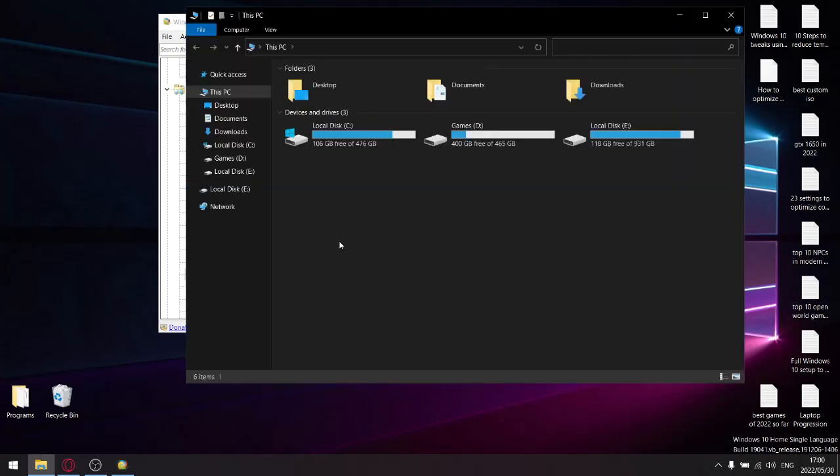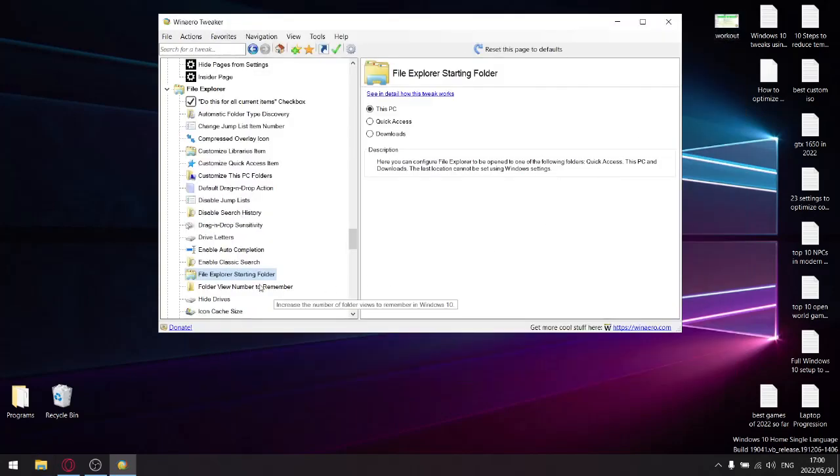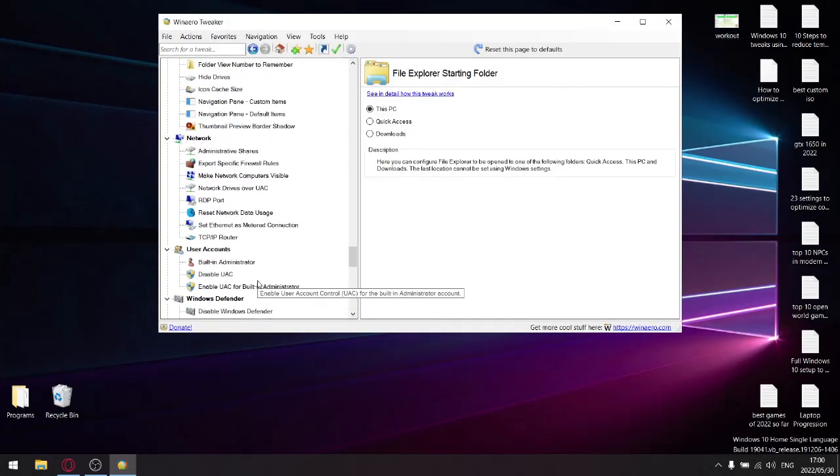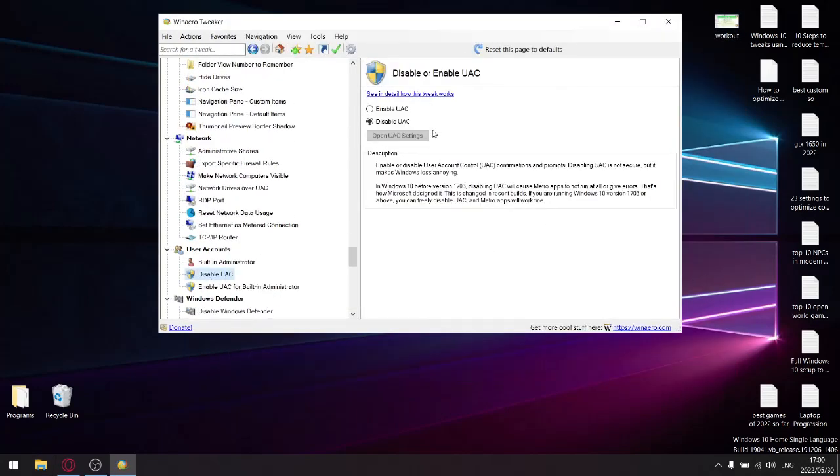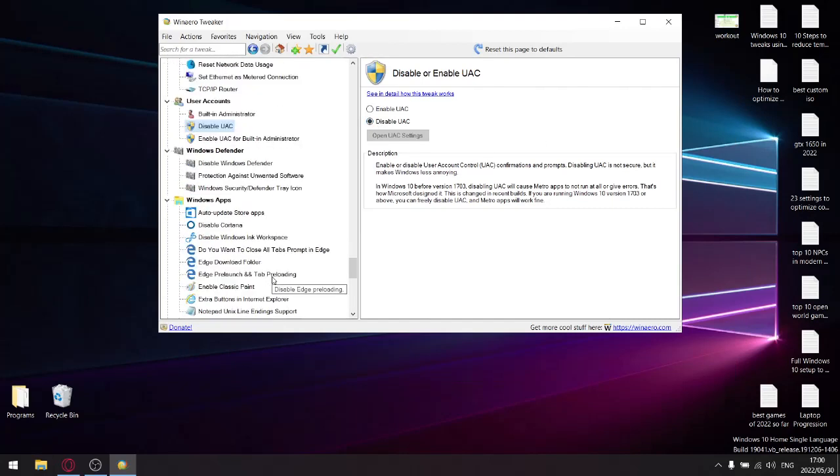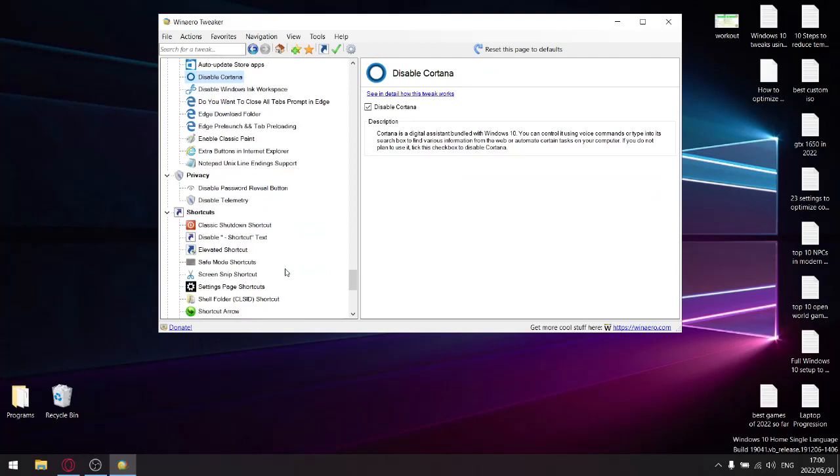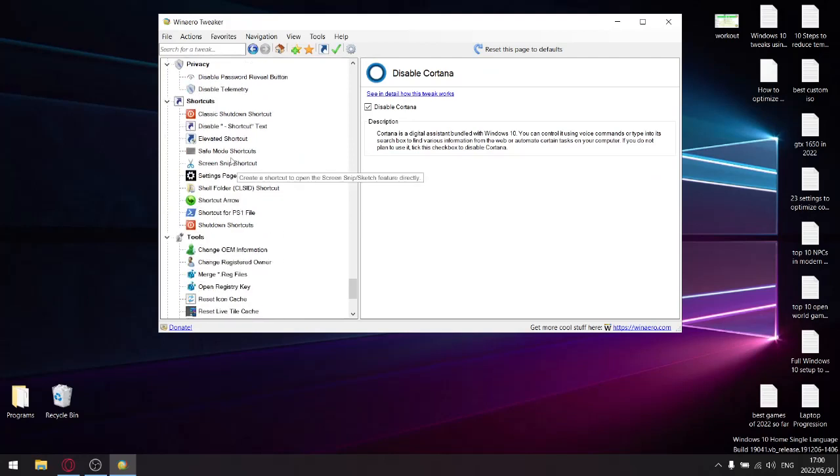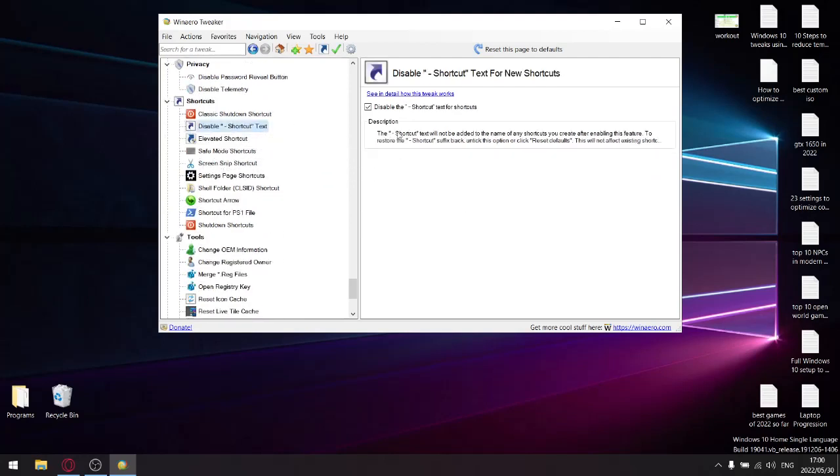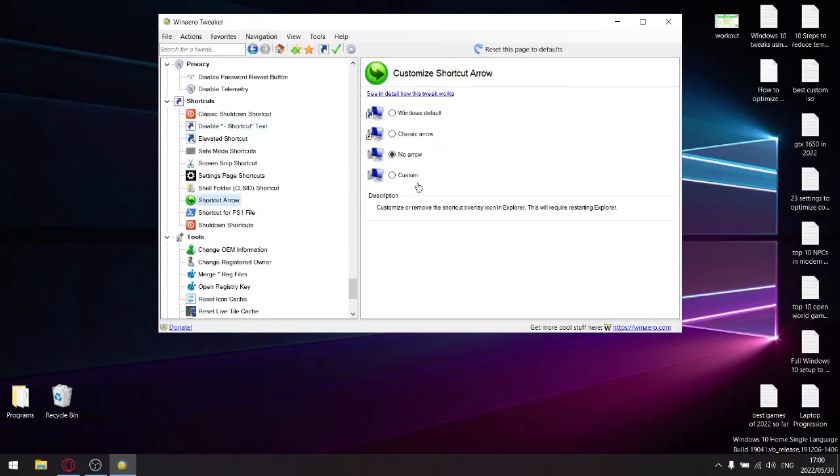Let's go ahead and disable UAC. Disable Cortana, right.